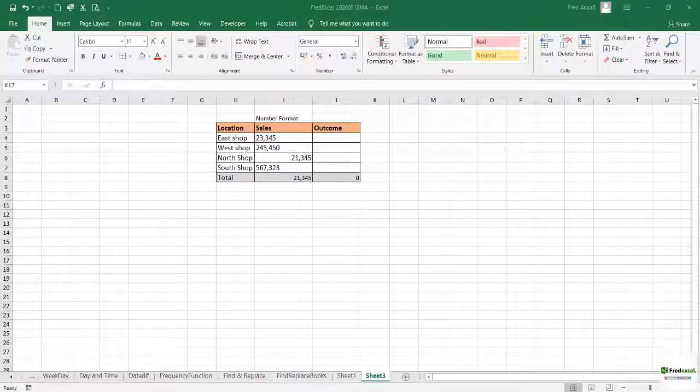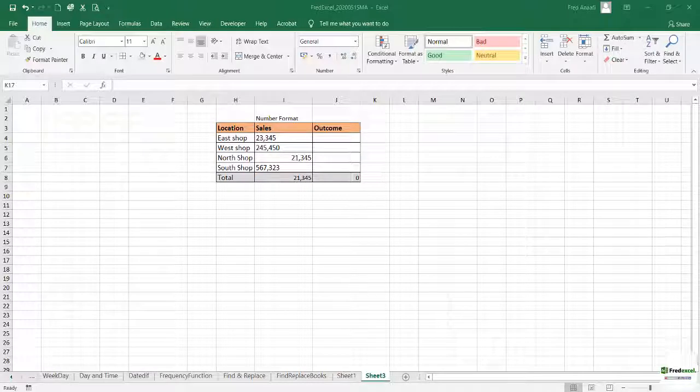Hello, my name is Frederick Anneffy. Stay safe. Learn Excel under two minutes.